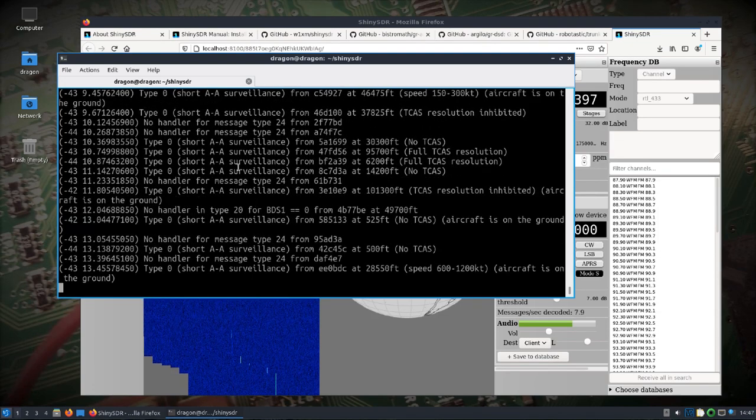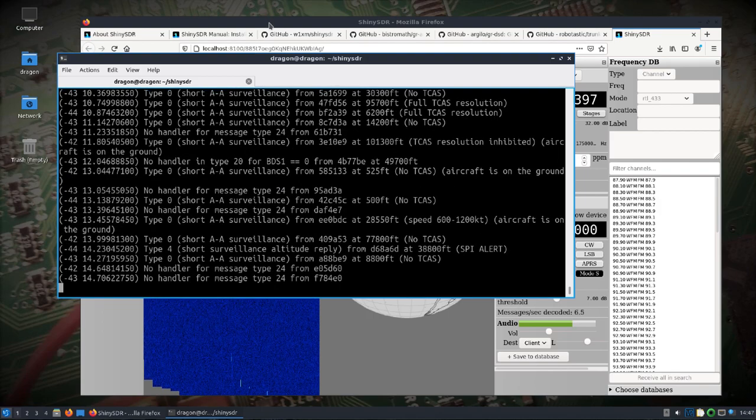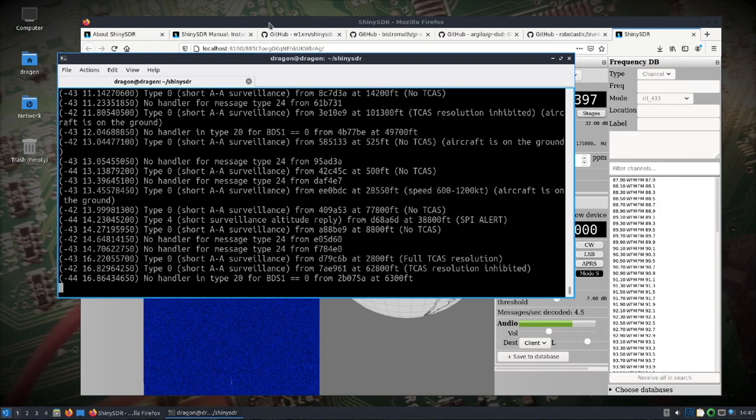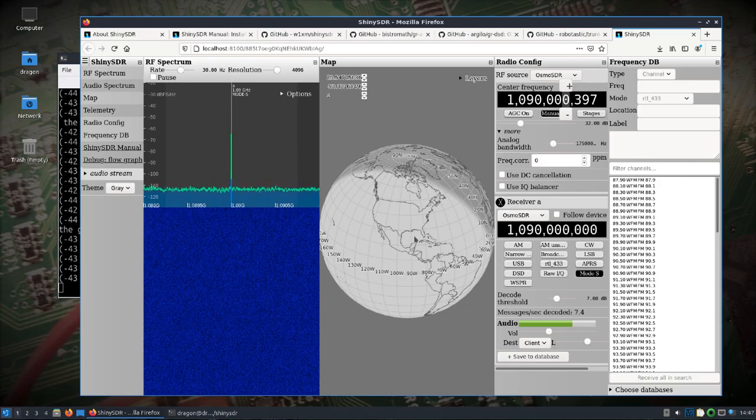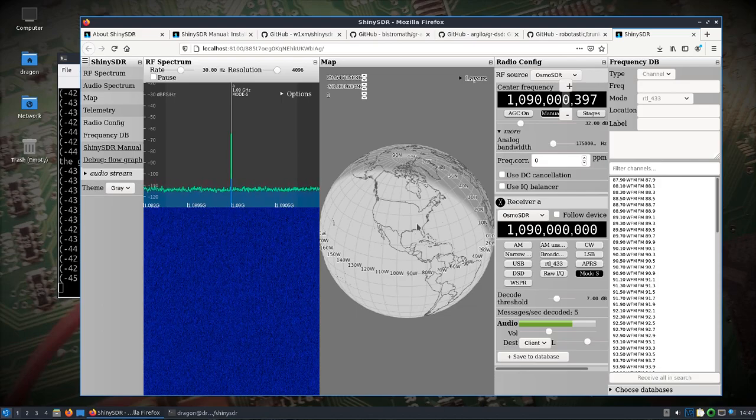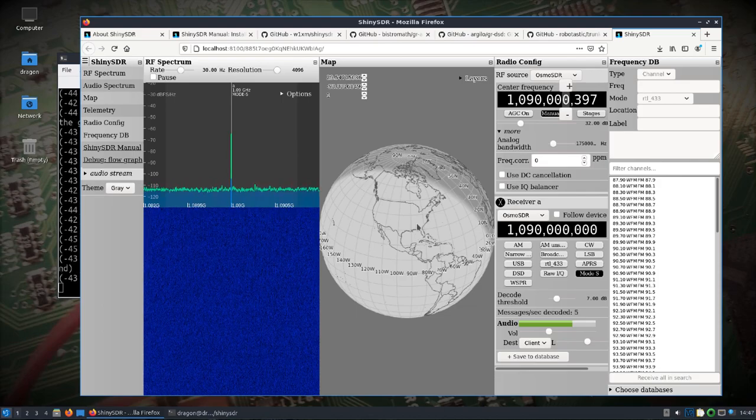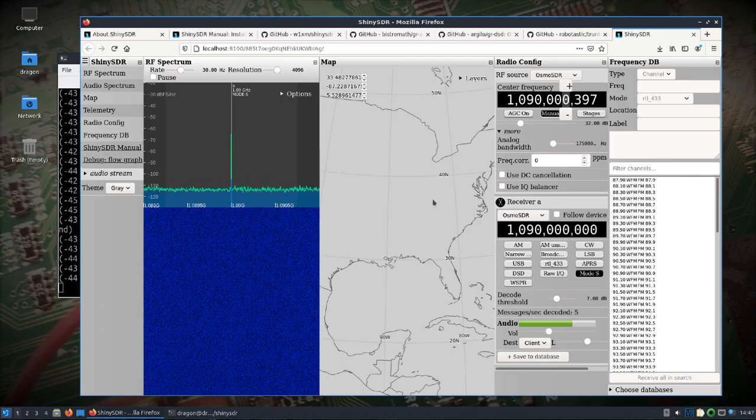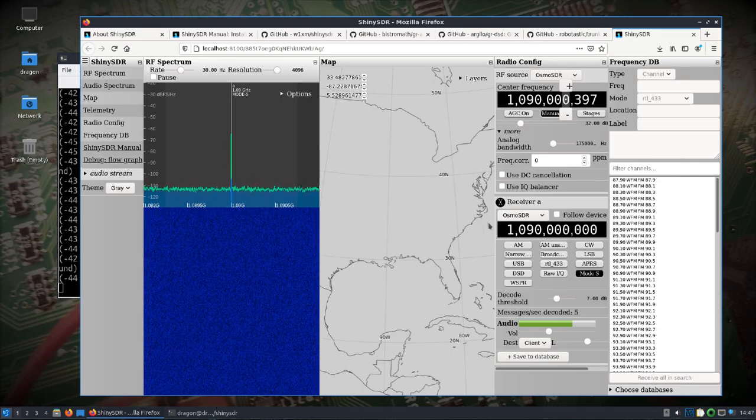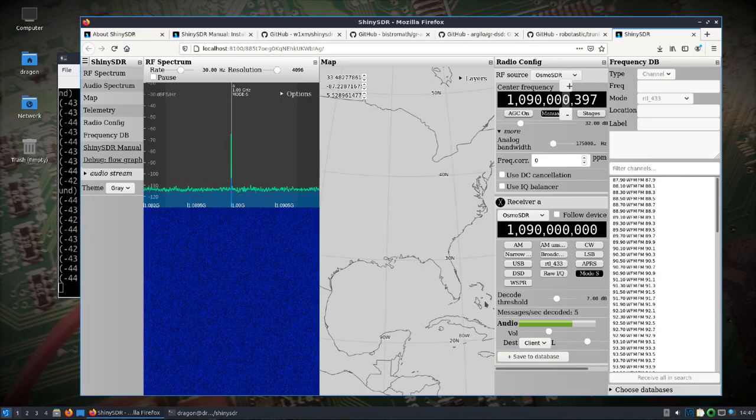So we'll get some messages decoded which you can see over here the Mode S messages are decoded. I've not seen ADS-B as far as like location come across yet which I think if it did or at least the way it's explained it would pop up on the map here where the aircraft are at. So not seeing that yet but I've seen Mode S messages here.